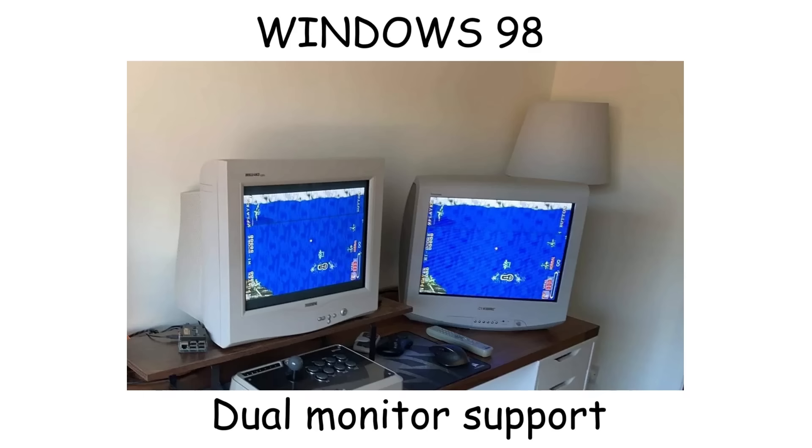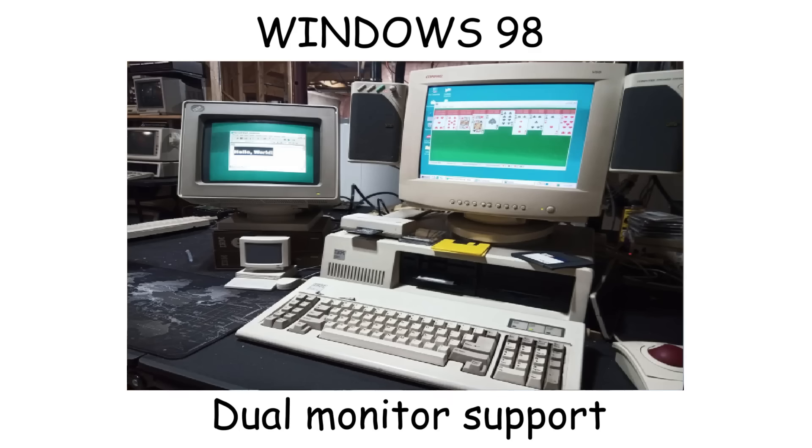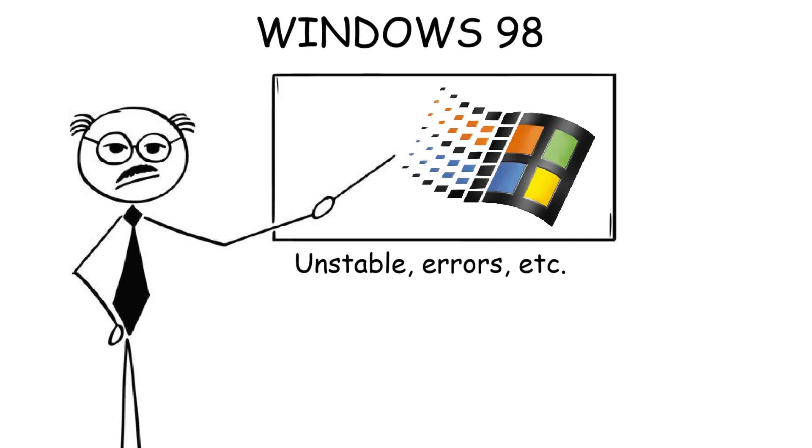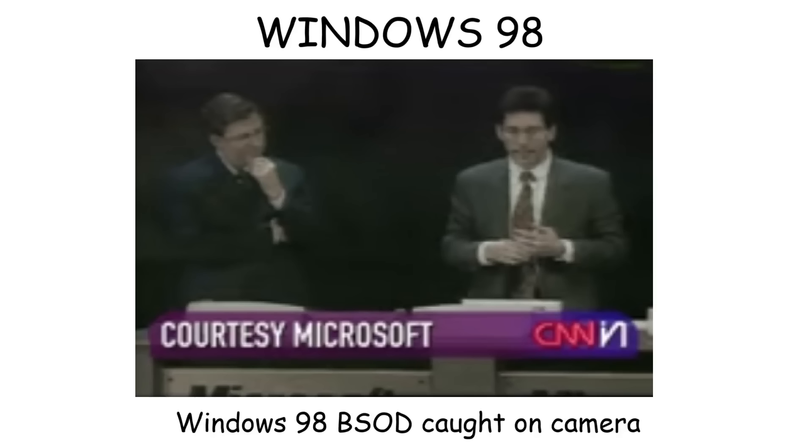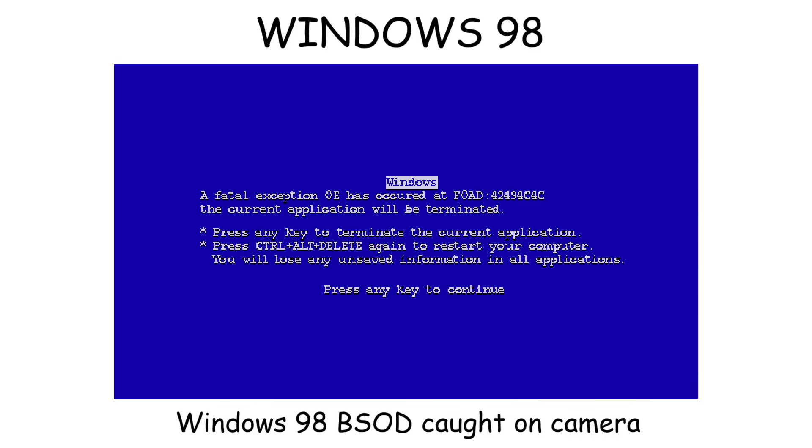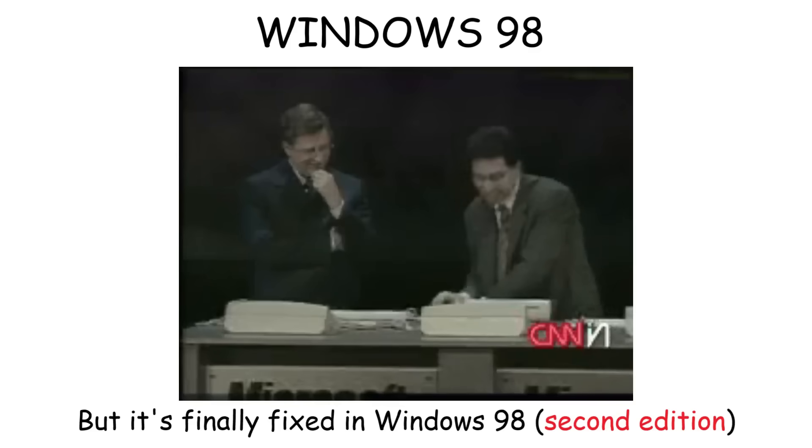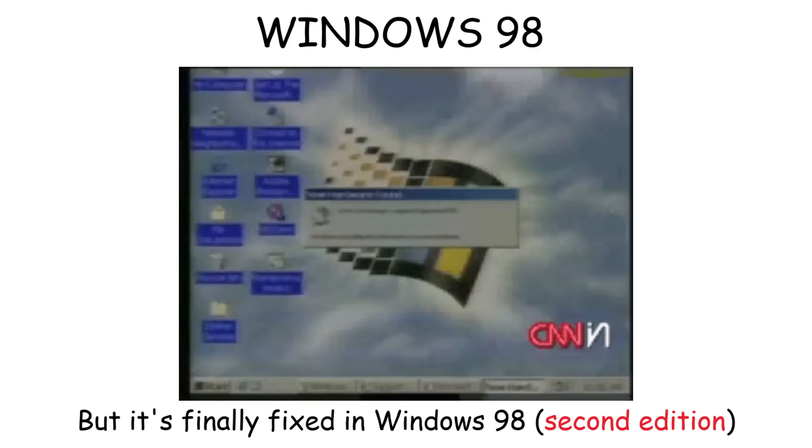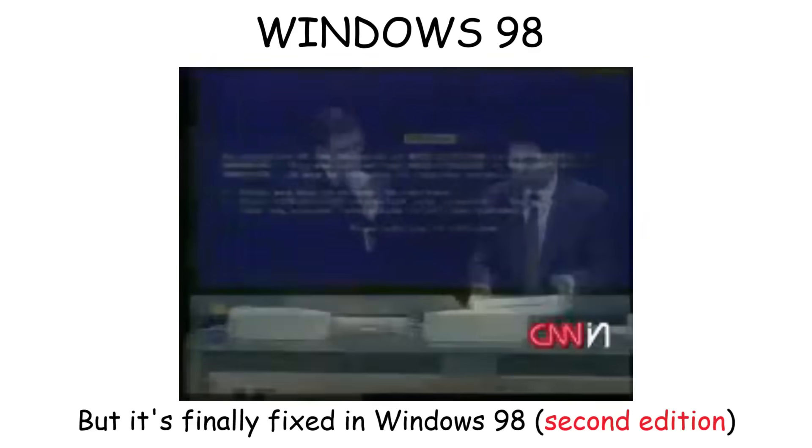Windows 98 also came with dual monitor support, making it useful for gamers and professionals who needed more screen space. But unfortunately, Windows 98 was pretty buggy and unstable. In fact, Bill Gates and his employee were doing a live demo of Windows 98 on CNN when the computer suddenly experienced a blue screen of death.